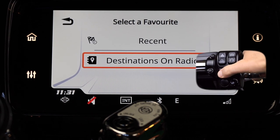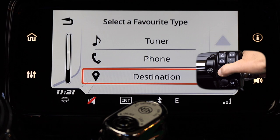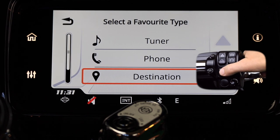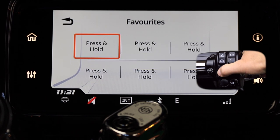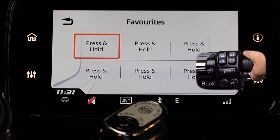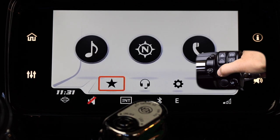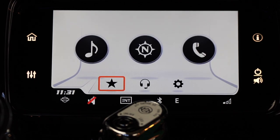Once you've created your favorite, use the back button to get back to the main favorites menu. Once you've selected all the favorites that you want, use the back button to get back to the main menu screen.